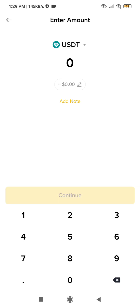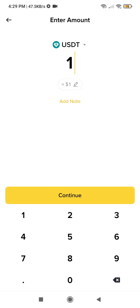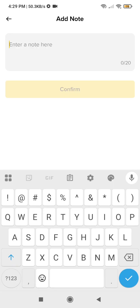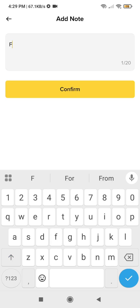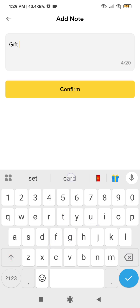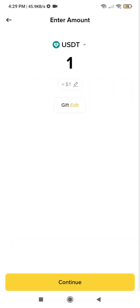Now specify how much you want to send — there is no limit. I have only one dollar in this account, so I'll send one dollar. You can also add a note or description, for example writing 'gift' to describe why you are sending the funds. When ready, click Confirm, then click Continue.